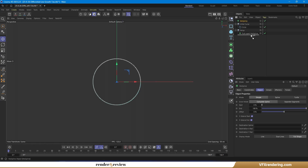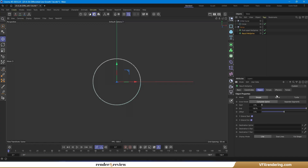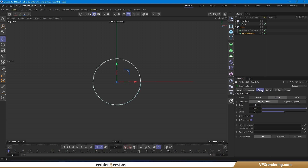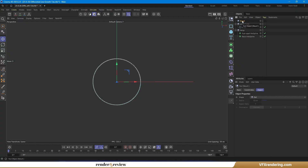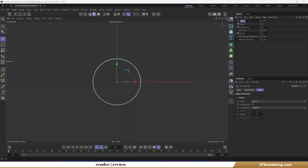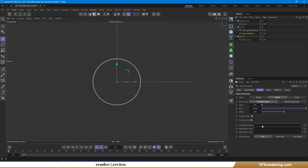Next, create a second Mohs spline to record the deformation result. Again, set the mode to spline, and under the spline tab, assign the first Mohs spline as the source. Change the generation mode to vertex. We'll also create an empty spline — name it result spline — and place it in the definition spline section.